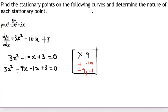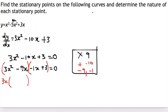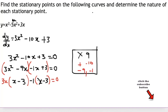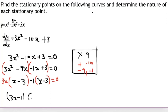I group the first two terms and the last two terms separately. From the first group I factor out 3x, leaving (x − 3). From the second group I factor out minus 1 — noting that factoring out a negative causes a change of sign — leaving (x − 3). This gives (3x − 1)(x − 3) = 0.